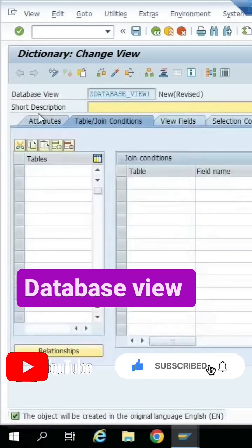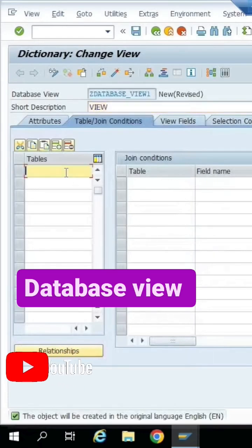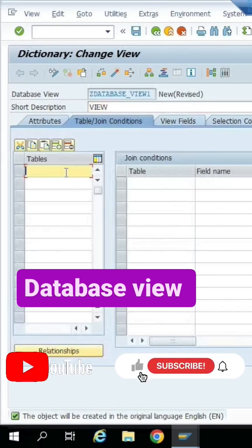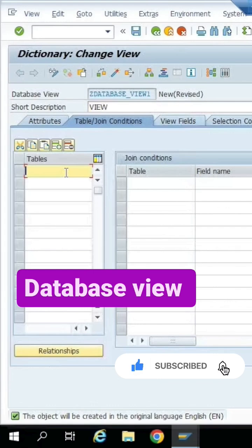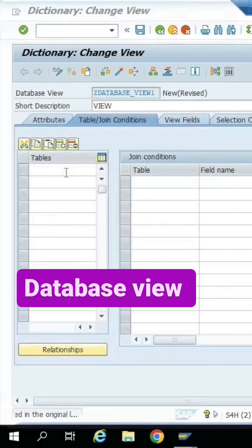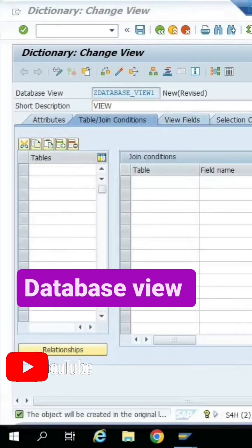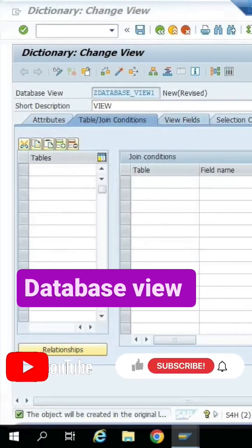Now I give this a description for the view, and I am using tables for the database view. A database view is essentially an inner join view of one or more tables. I'm using the tables VBA key and VBA P — this is a VBA PT.